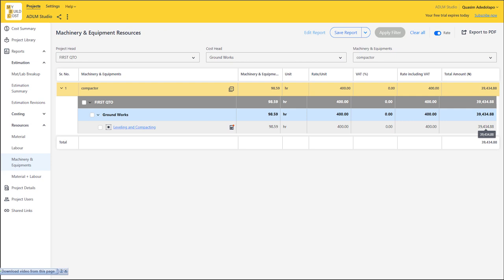Let me introduce us once again to the software. The name of this powerful quantity surveying software is called MyBuildCost. MyBuildCost is an online quantity surveying tool for builders and contractors. It helps you generate all your quantities accurately and prepares your detailed cost estimate. For building works, it provides cost data for a wide range of buildings, materials and labour costs.